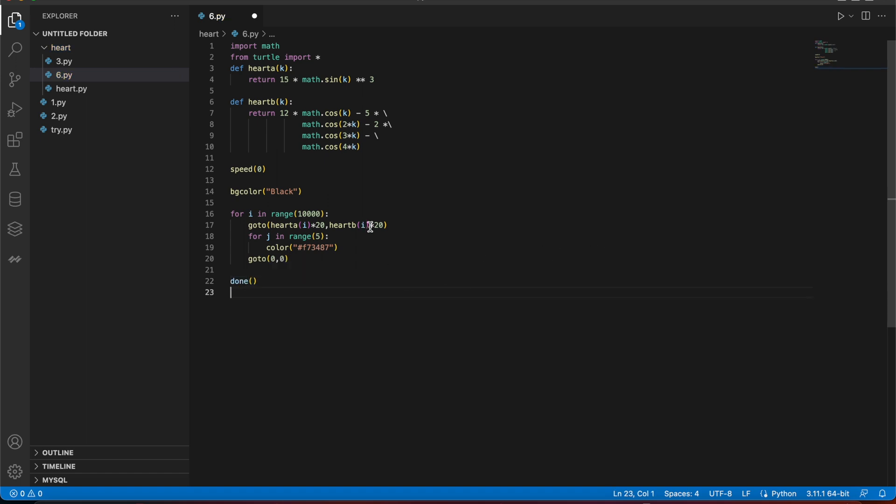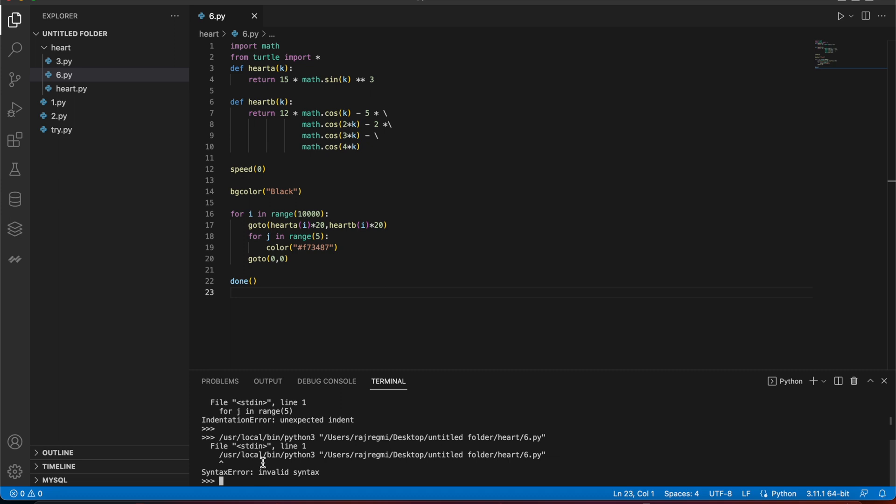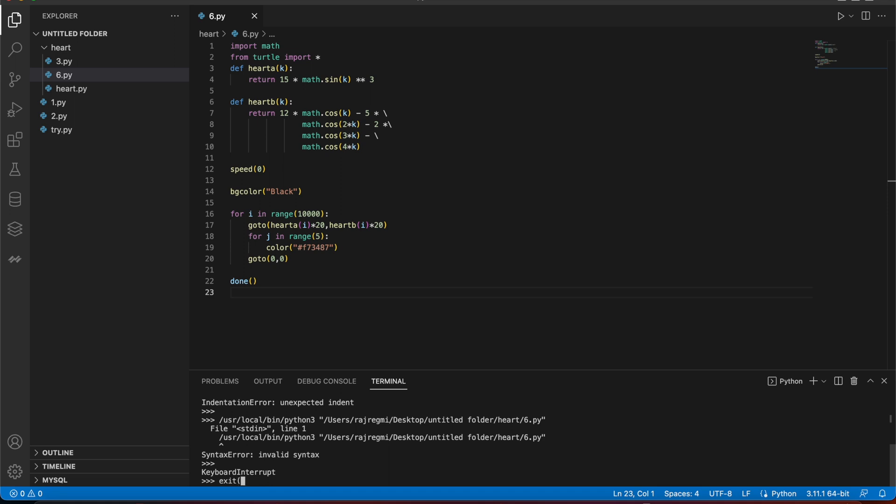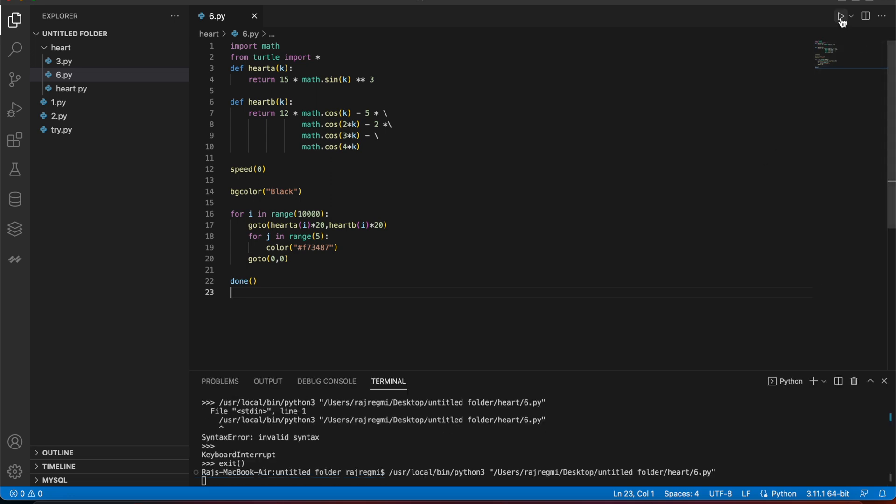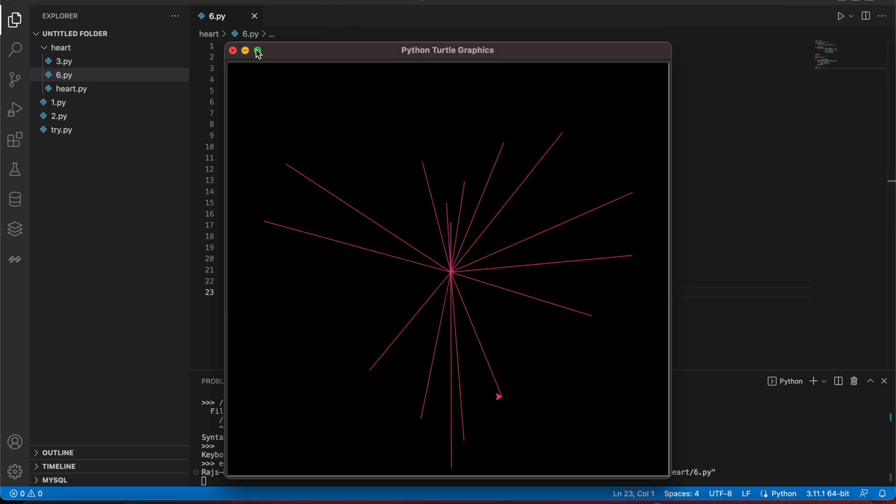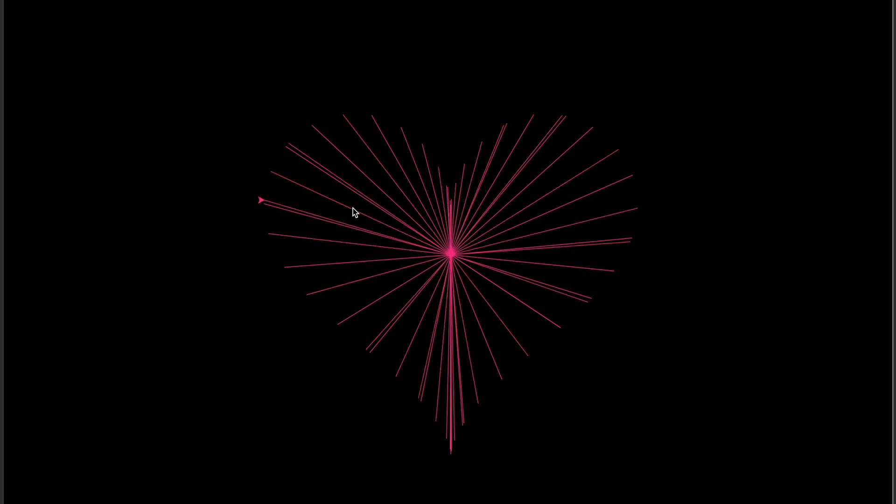Okay, let's run the thing. Control C, exit, something like that. Okay, now let's see, play the thing. Yeah, it started to make the heart. Yeah, in this way you can make the heart.